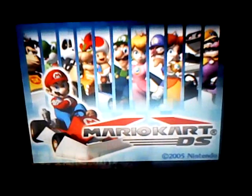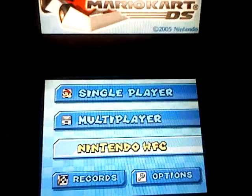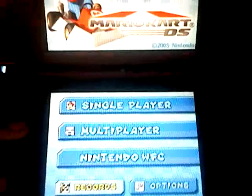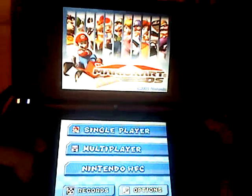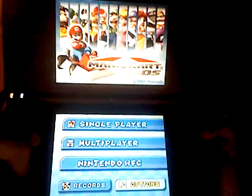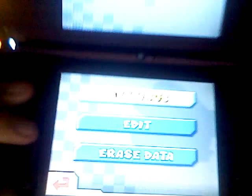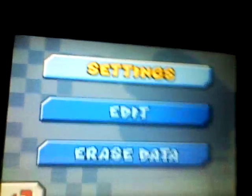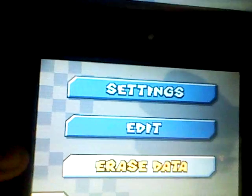Welcome to another edition of this video, where I'm going to show you how to delete your data. It's as simple as that — press options, and it says erase data. That's what you're going to press.